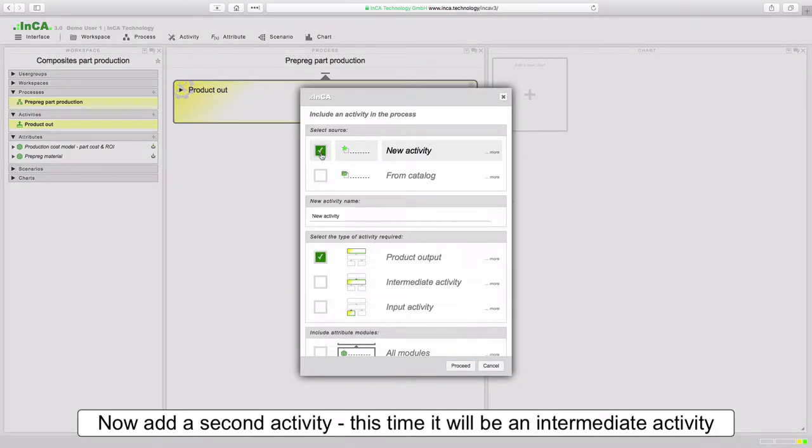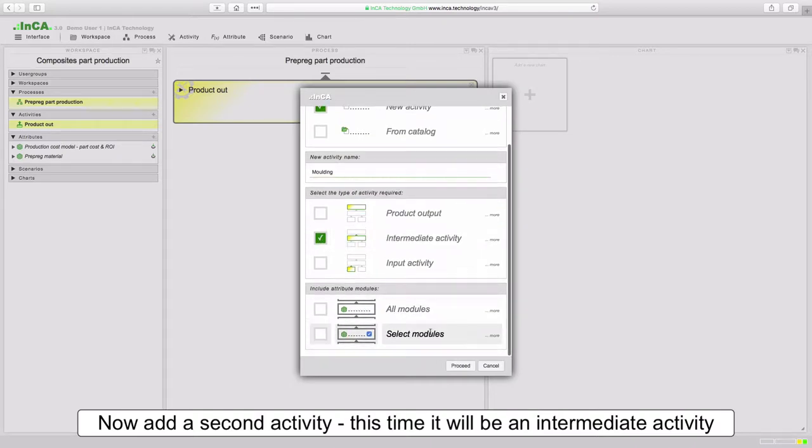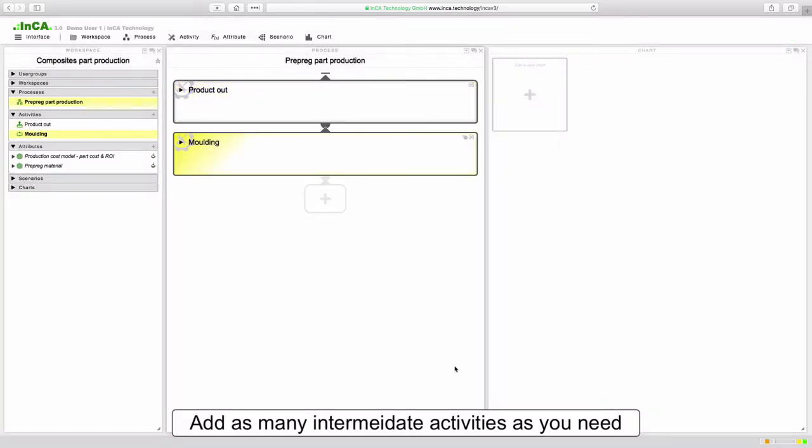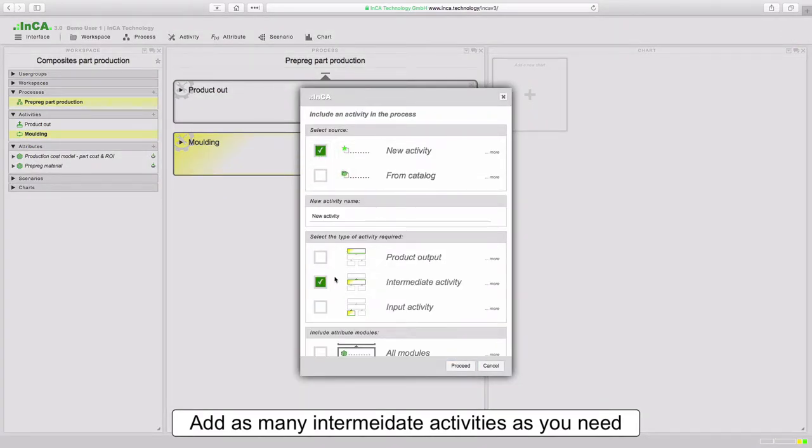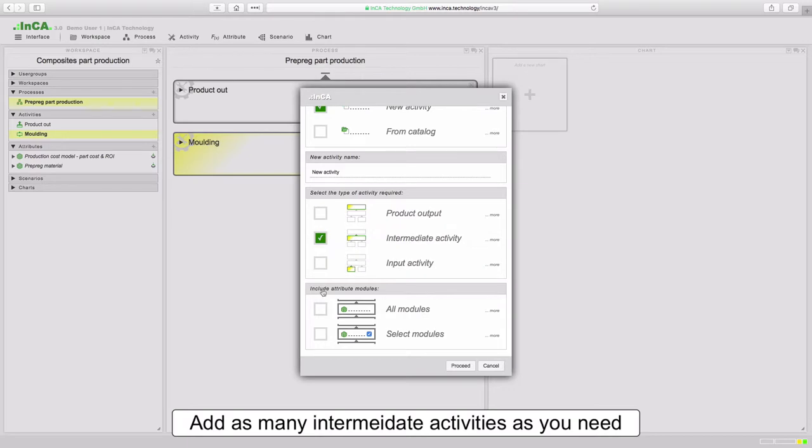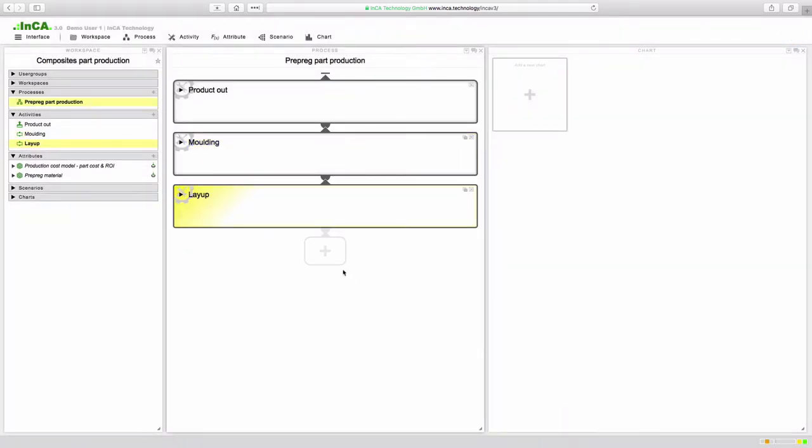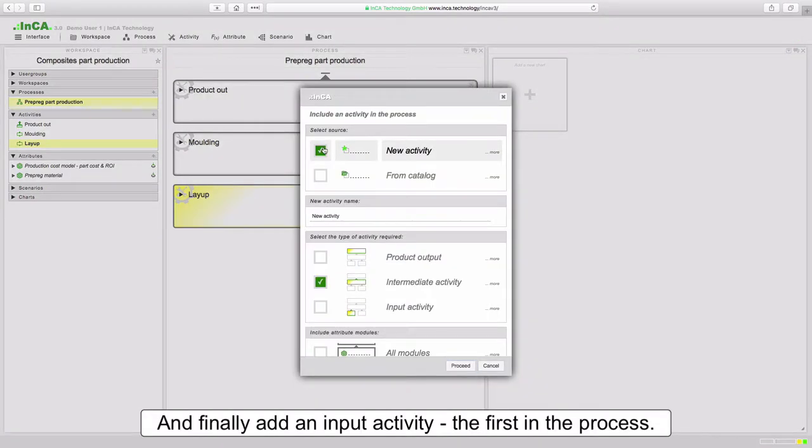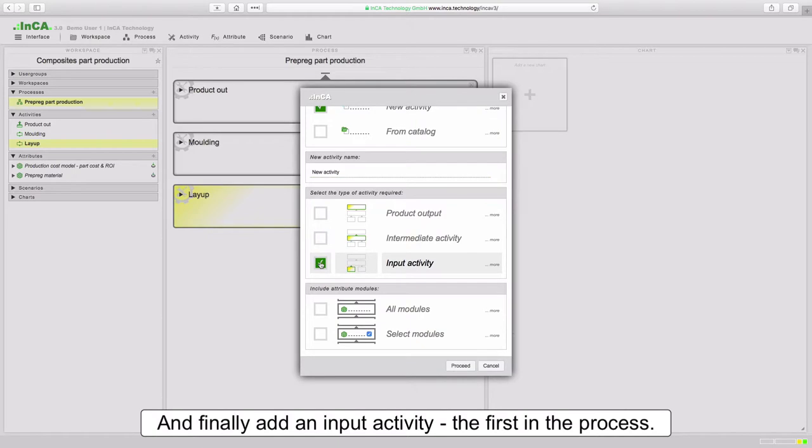Next we're going to set up a second activity and this time it's going to be an intermediate activity. Again we're going to include all attribute modules. So we've worked from the last activity in the process at the top of the process flow diagram and we've worked our way towards the first activity in the process. Here we're going to add this first activity and it will be an input activity with all attribute modules.